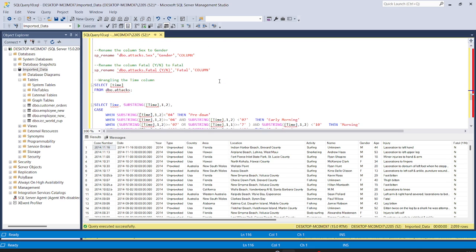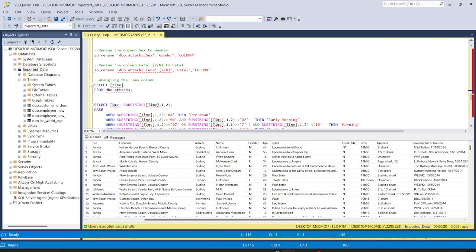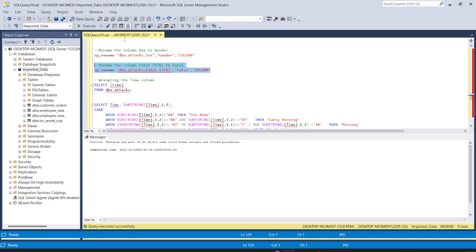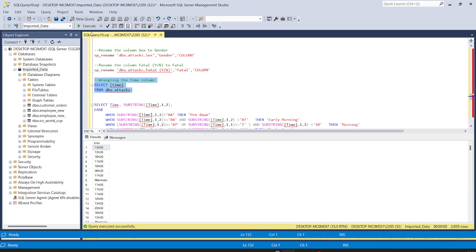We will do the same thing to the fatal column. It currently has 'y/n' in brackets, and we want to remove that. The command is: sp_rename 'attacks.fatal_y_n', 'fatal'. Running this, the column name has been updated to 'fatal' only.